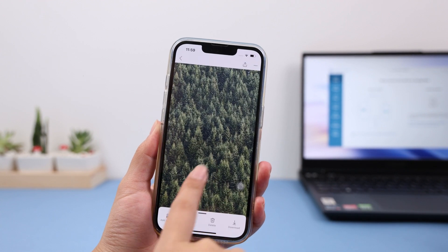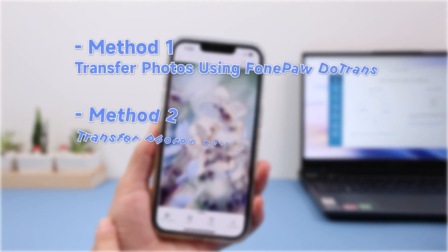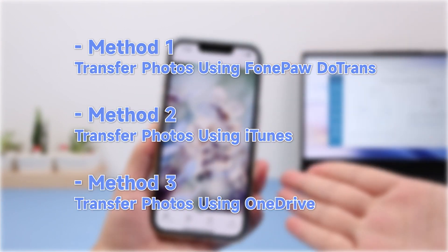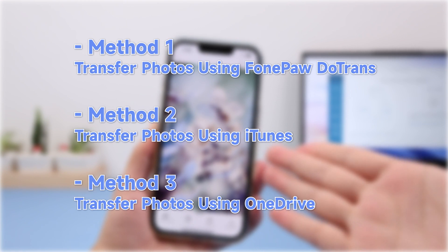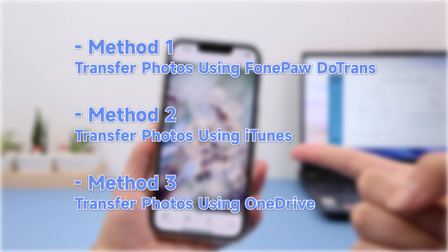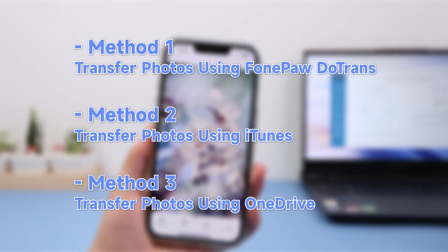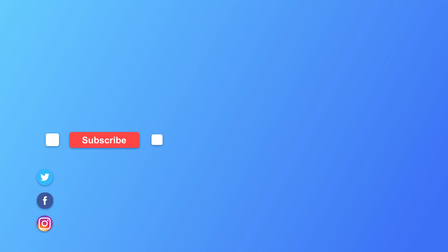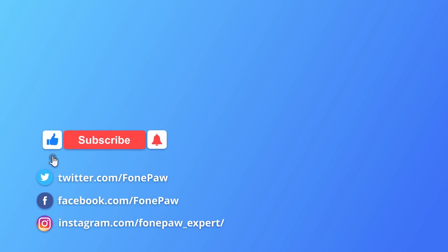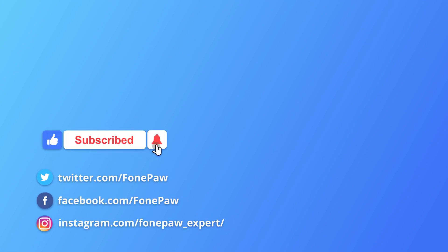Now with these three methods, you should be able to transfer photos from your computer to iPhone easily. Choose the one that suits you best. See you next time.